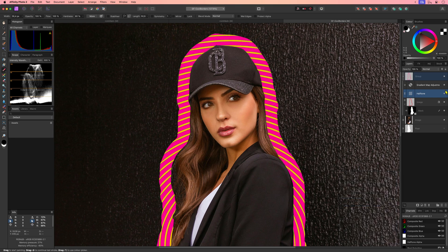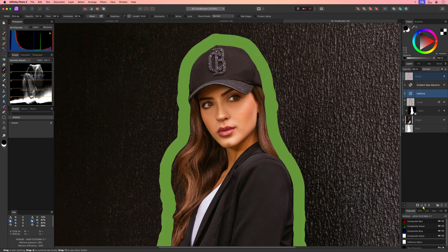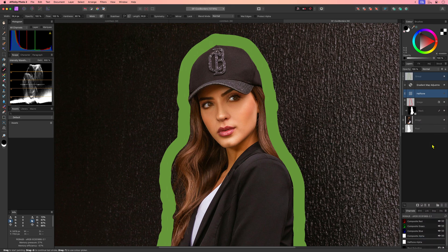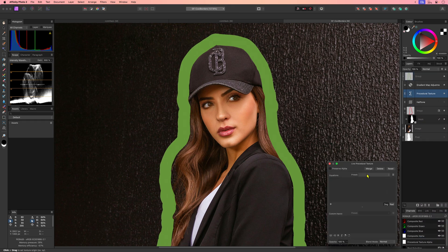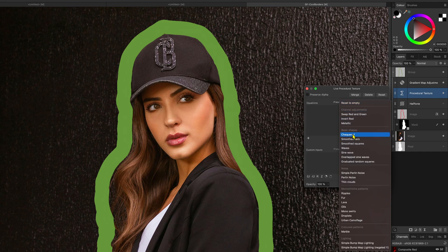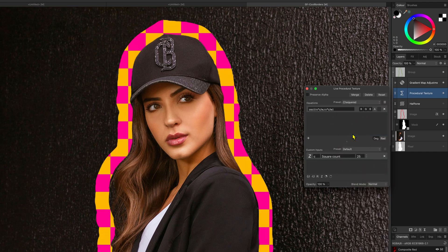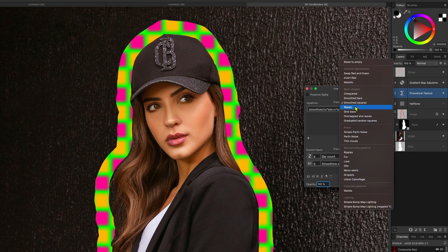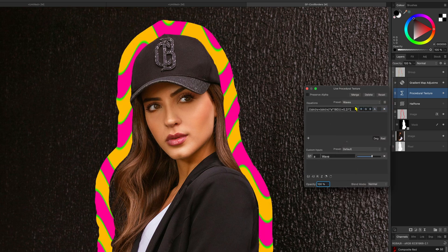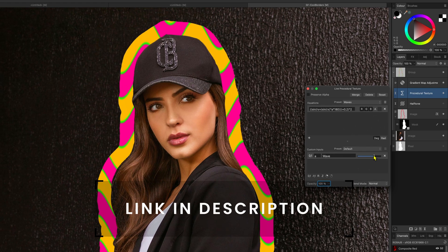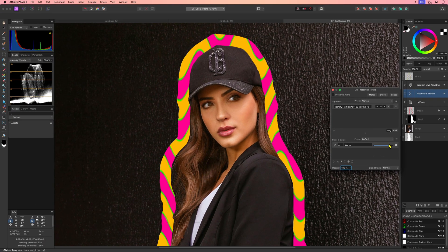Instead of the halftone filter we can also use the procedural texture filter to create interesting outlines. I'll disable the halftone filter and add a procedural texture on top. Just experiment with the presets — I especially like the waves preset. You can also use my procedural texture assets to fill the outline. A link to that video will be in the description.